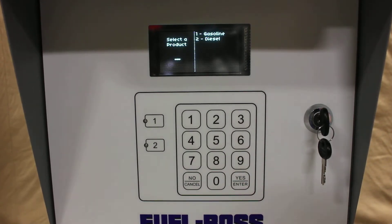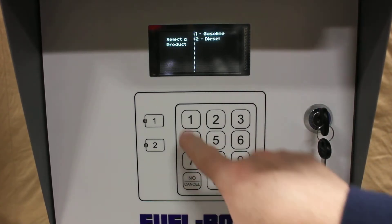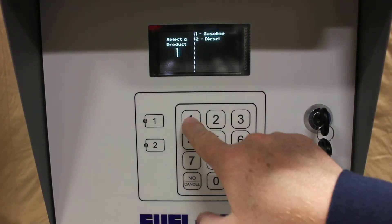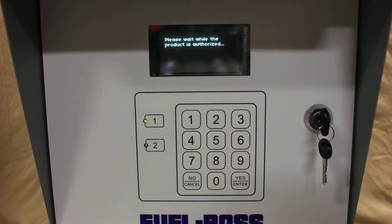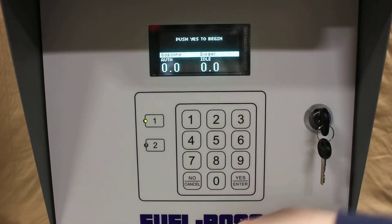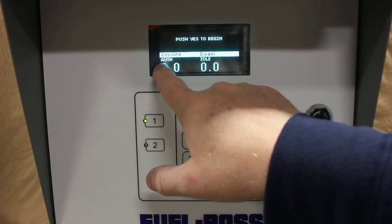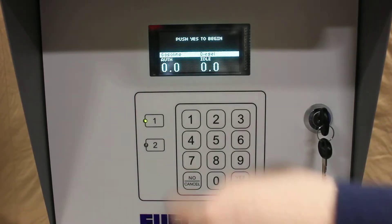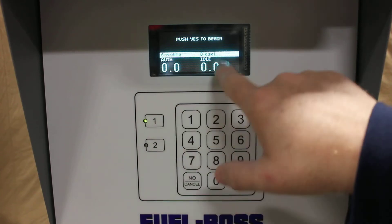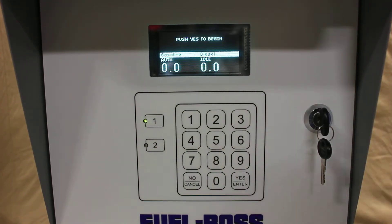Then it asks me what product I want. I want to get gasoline. You can see it's authorizing it — the light lit up, and now on the screen it says authorized, whereas the other one says idle.